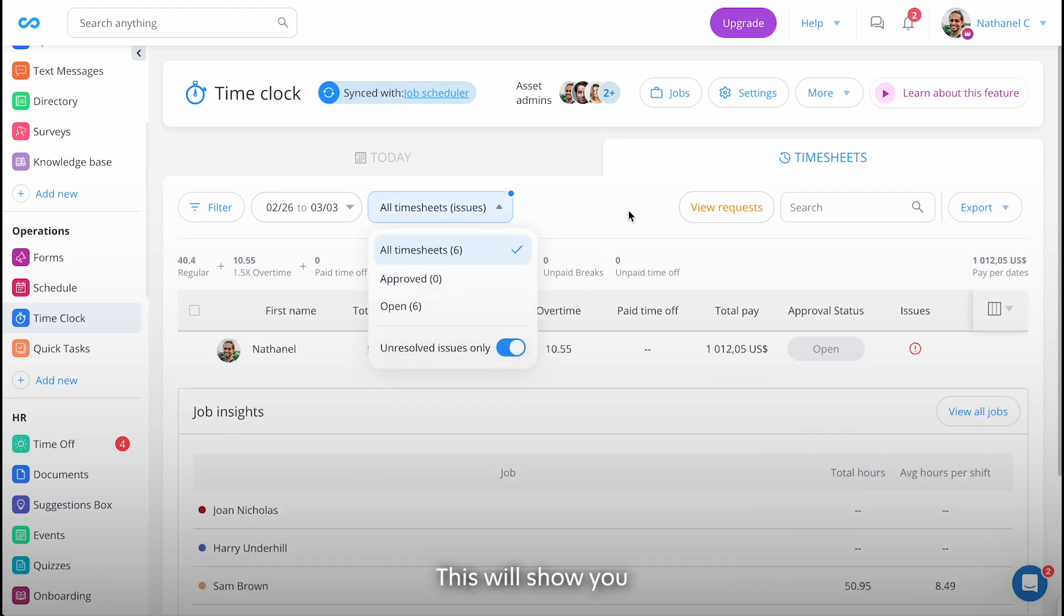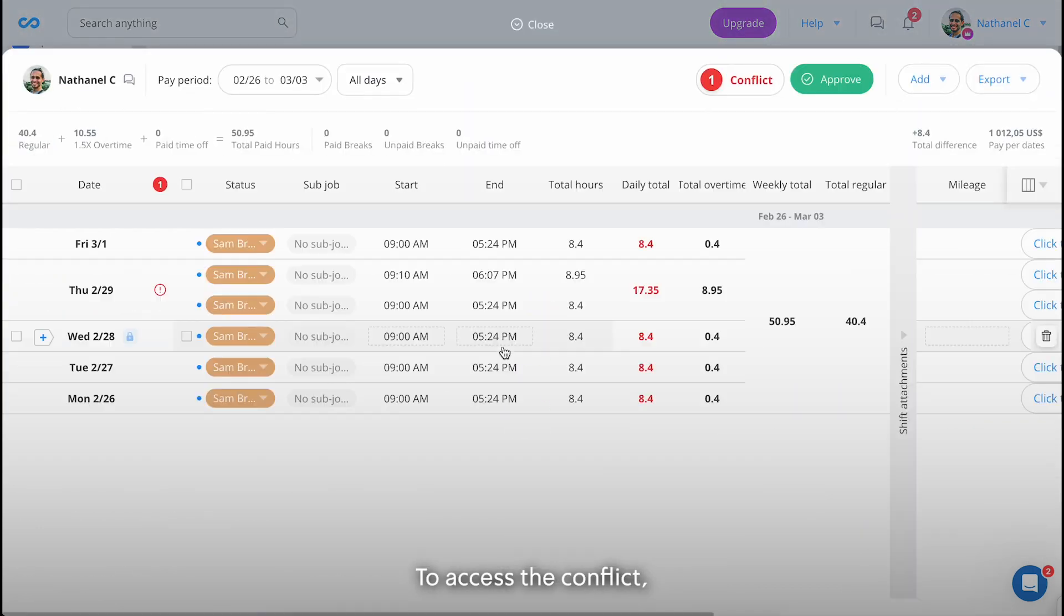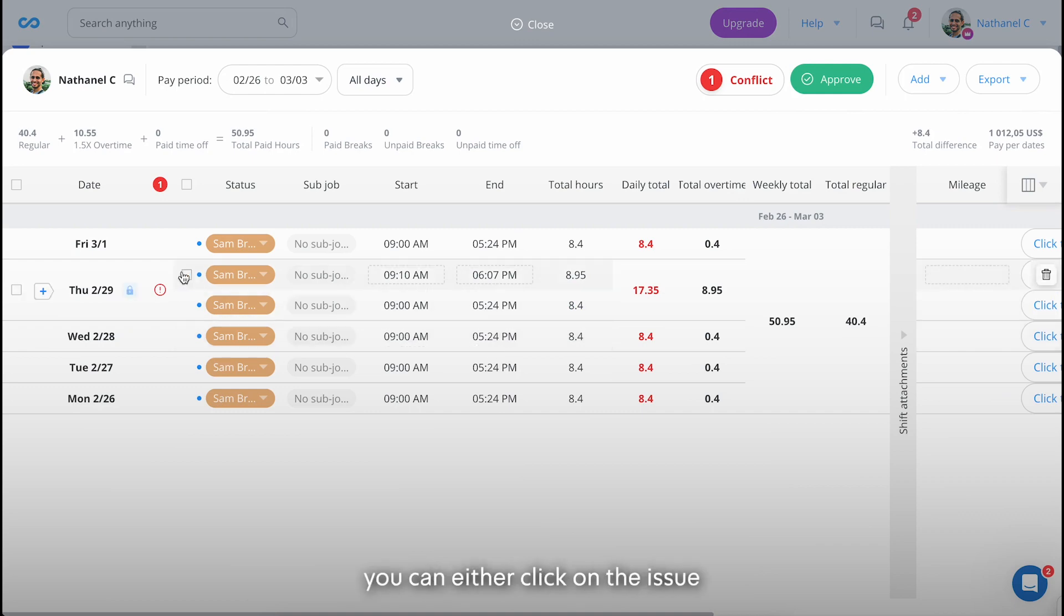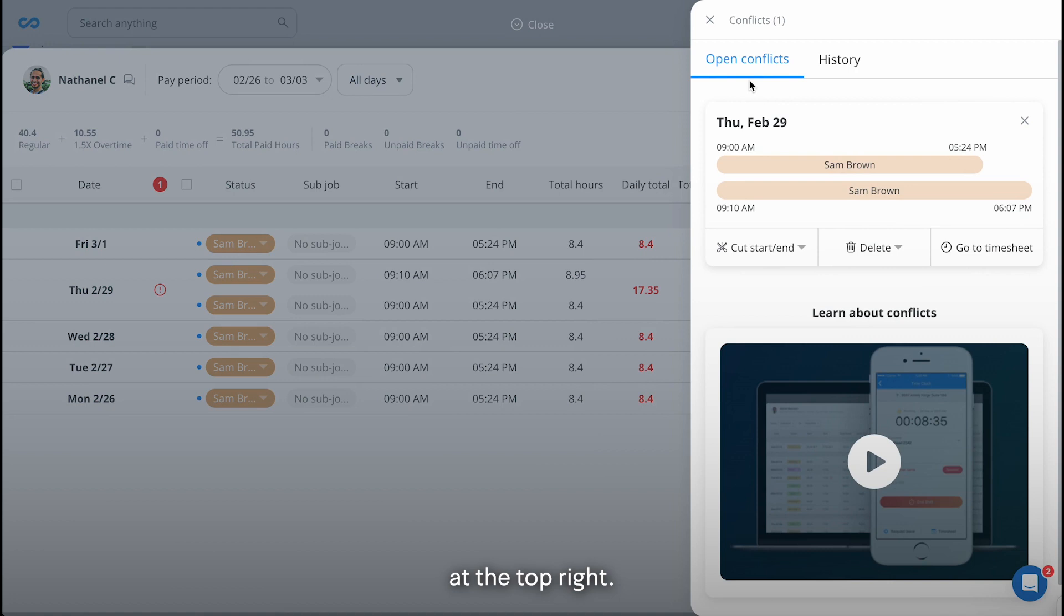This will show you all timesheets with issues. To access the conflict, you can either click on the issue and review the conflict or click on conflicts at the top right.